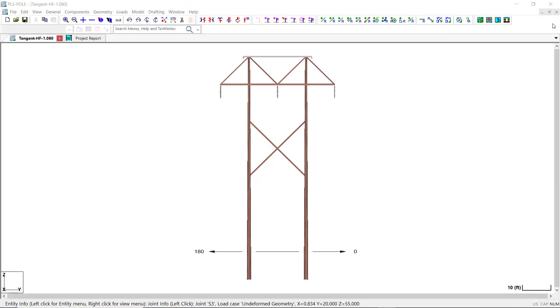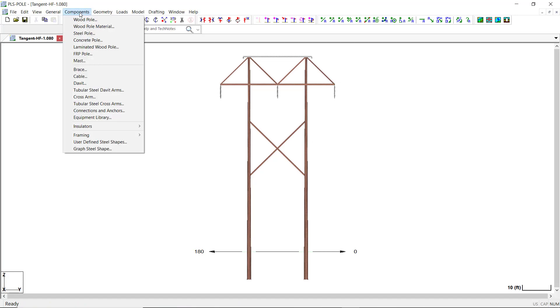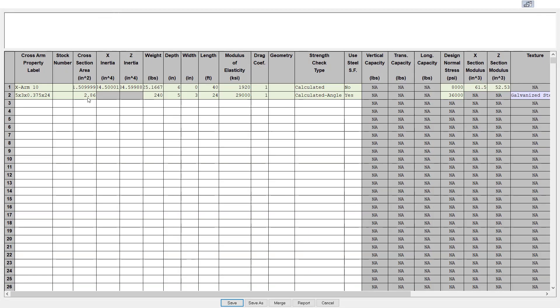To work with steel angle cross arms in PLS pole, you must first enter the physical properties of the angles in the cross arms components library table. Here you will fill in the values for the required properties, such as the cross section, weight, depth, width, length, etc.